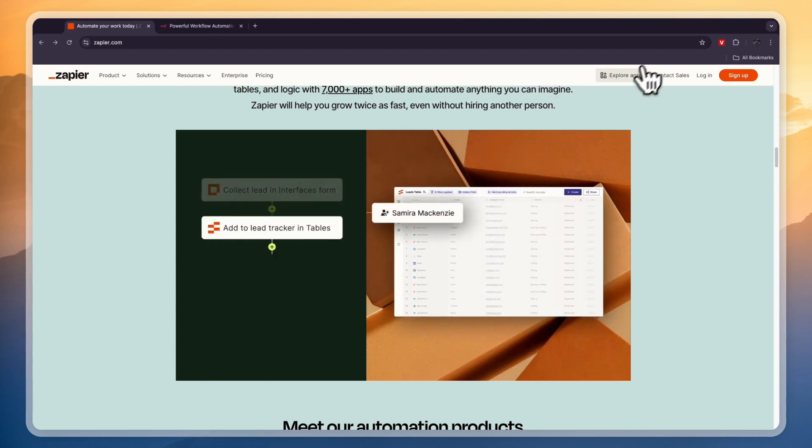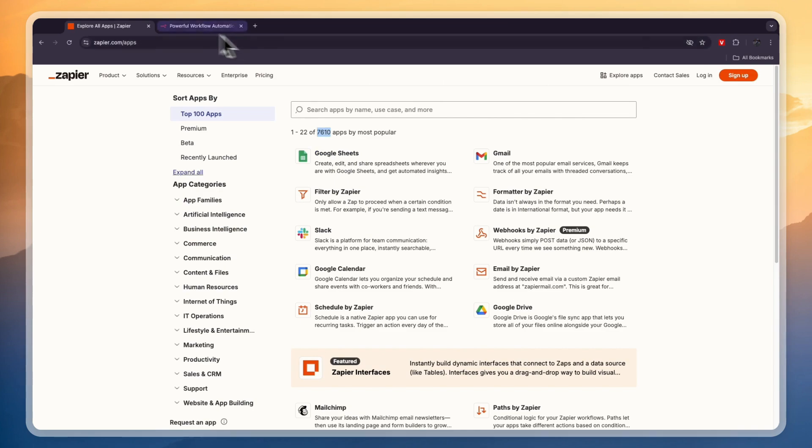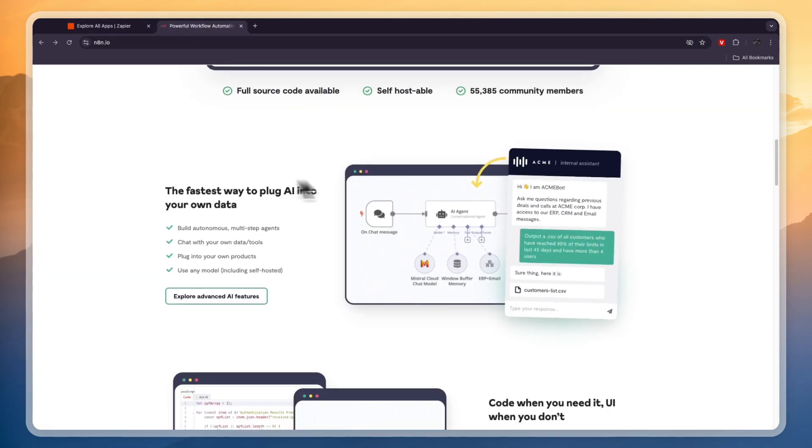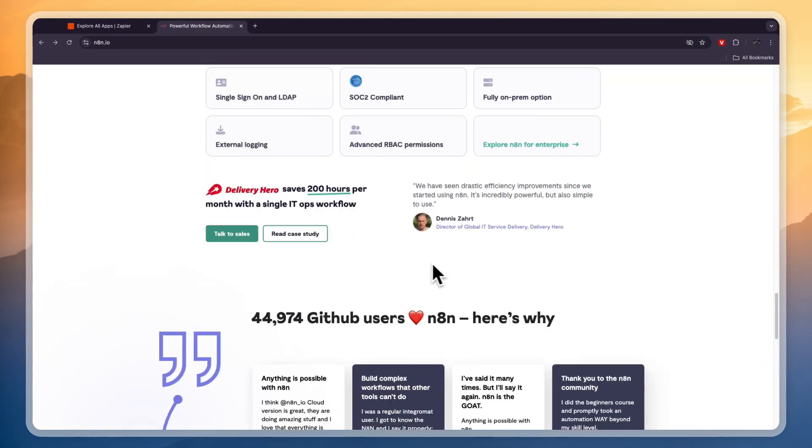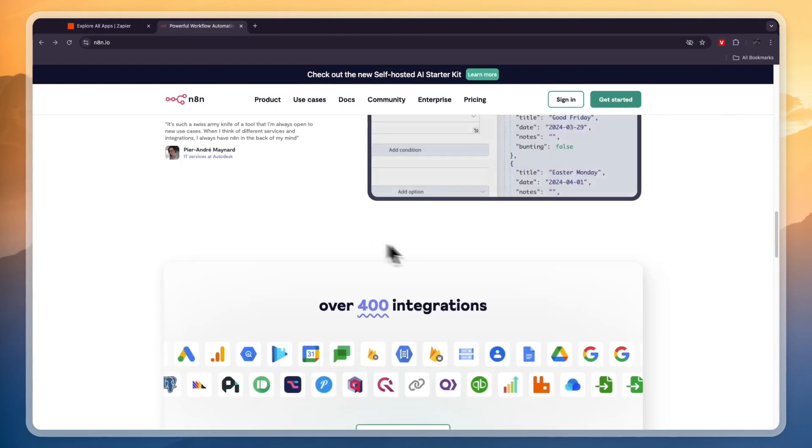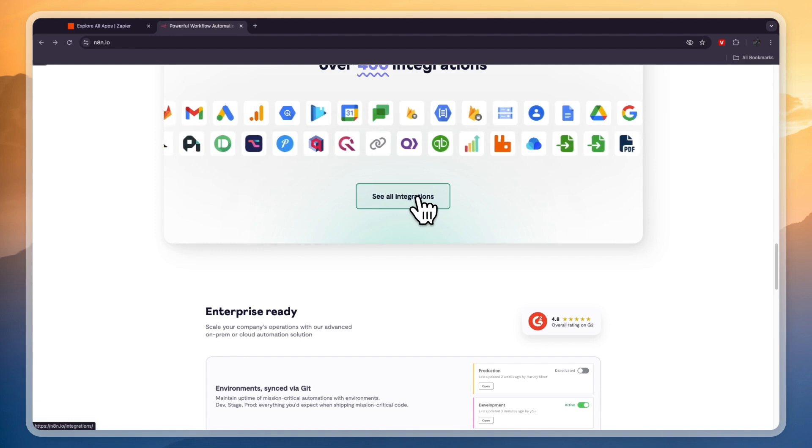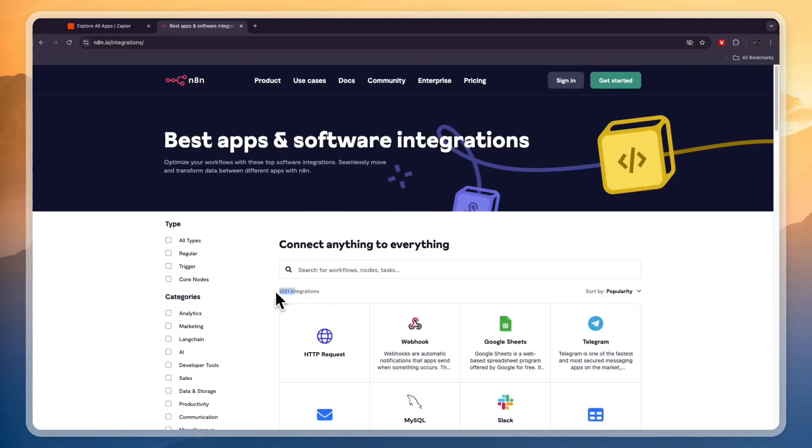Now in terms of integrations, Zapier integrates with 7,610 apps, which is a huge amount, while N8n, you can see right here if you head into their integrations, they currently have 1,021 integrations. So Zapier has more than seven times as many integrations.